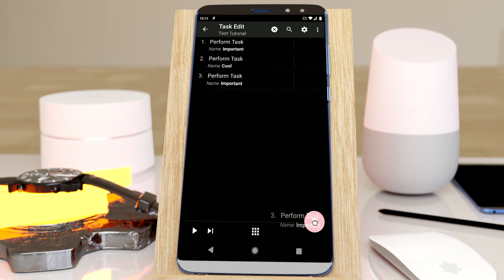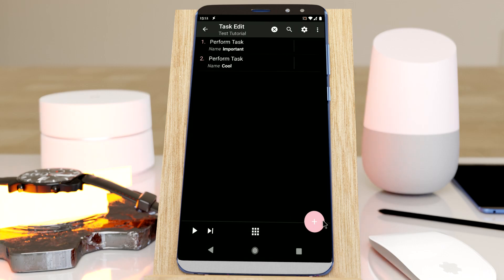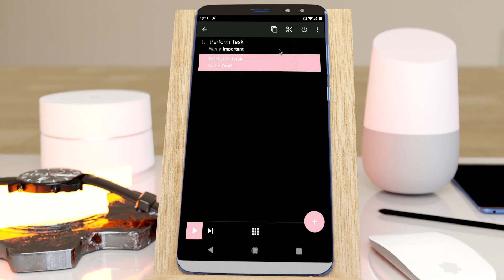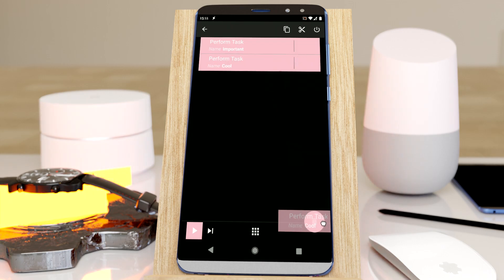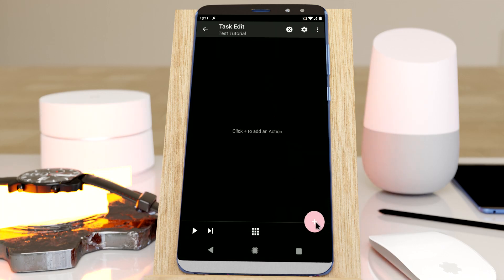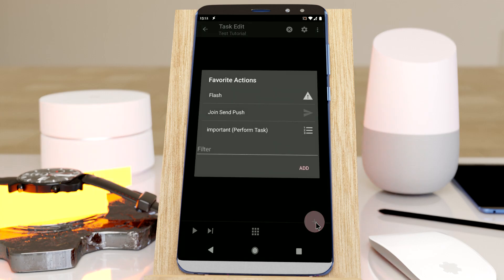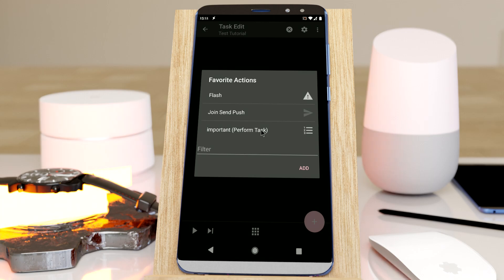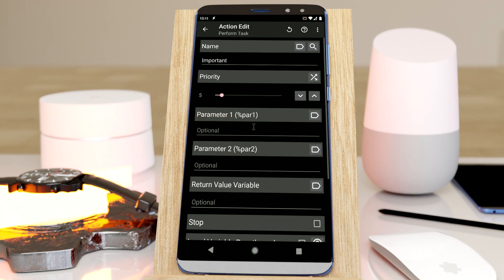But now I can delete this. Let's delete these as well. Now if I long click this, this will be available. So it's important for the perform task action, and if I click this, it will be directly filled in.